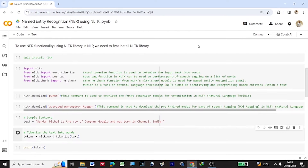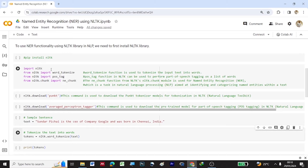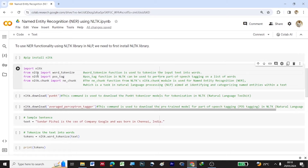Now let's come to the coding part. To use the NER functionality using the NLTK library in NLP, we first need to install NLTK using pip install nltk. Once installed, we will import NLTK. Since NER requires pre-processing — tokenization, then POS tagging, and then named entity recognition — I am importing word_tokenize from NLTK and the pos_tag function.